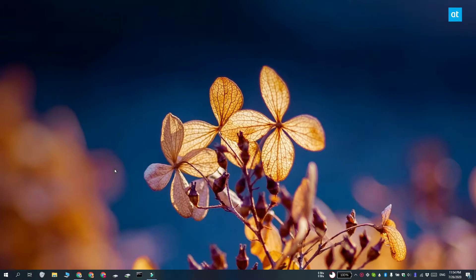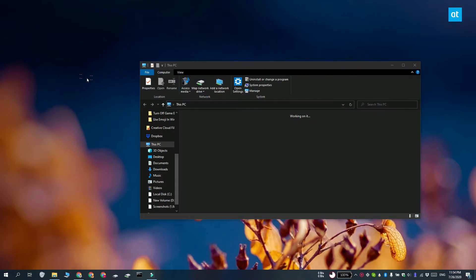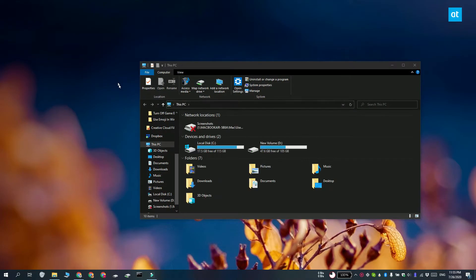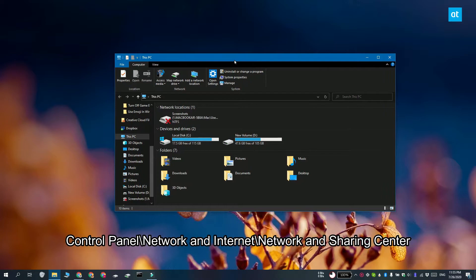Now there are a couple of different things that you can do. The first is changing your network adapter settings. Make sure you're connected to your Wi-Fi network and then open File Explorer. In the location bar, enter this address that you see on your screen and then tap enter.